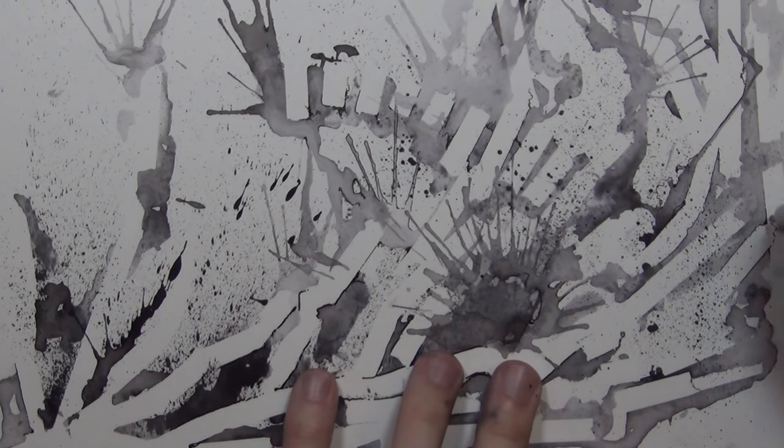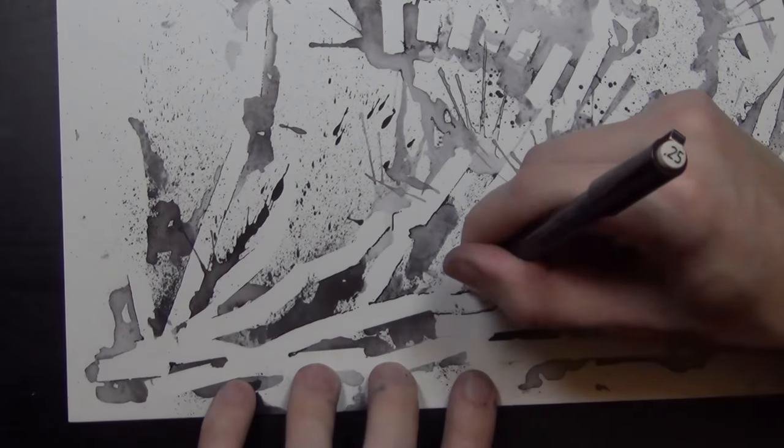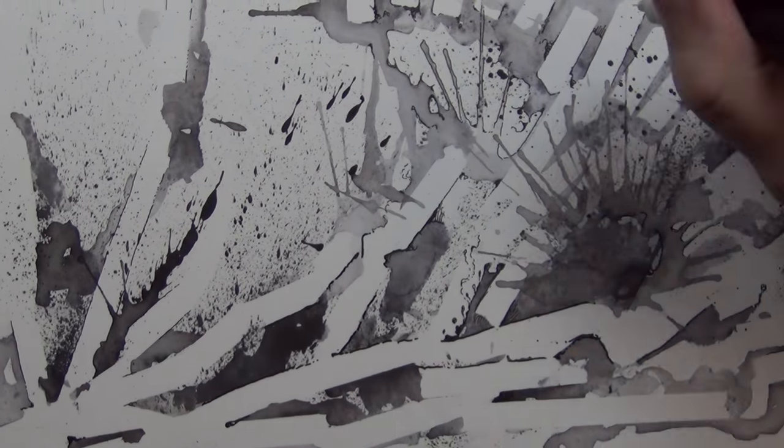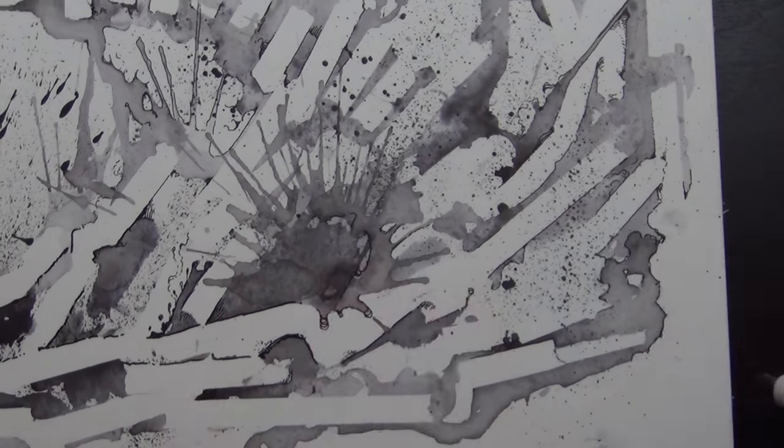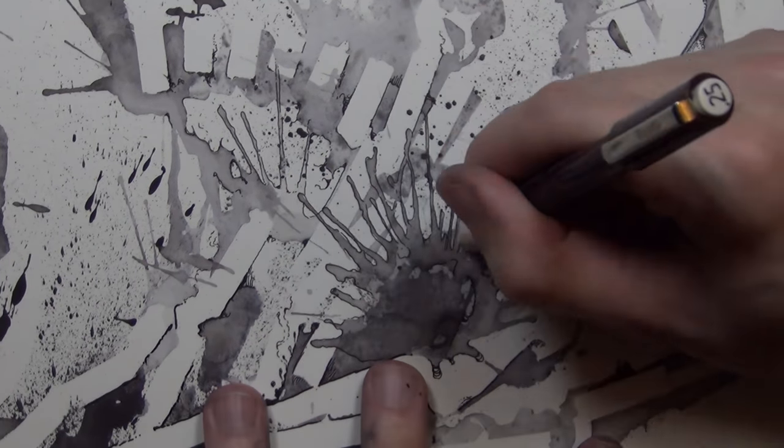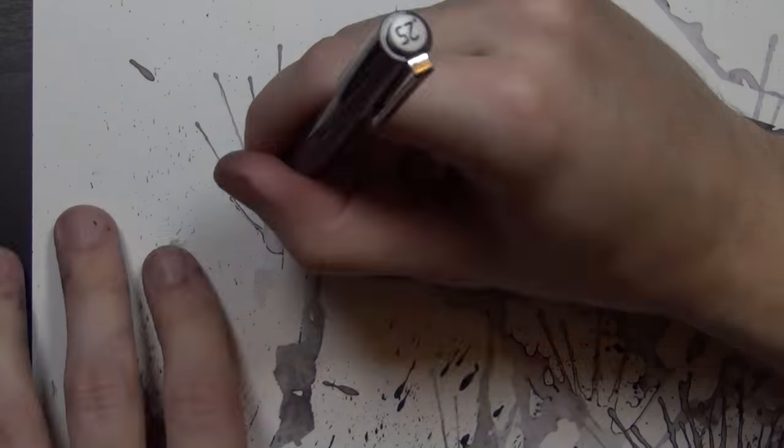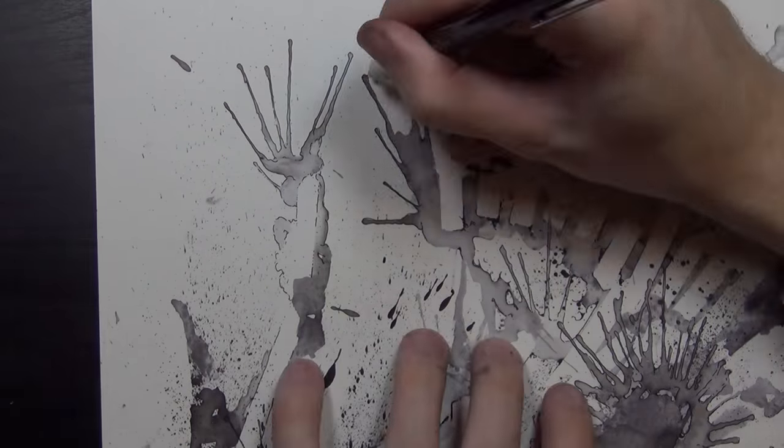These water brushes I put water inside them and then I would dip the tip in ink and you can use different ways to water it out. I don't know, it's hard to explain. It's fun. It's just one of those things you've got to mess with on your own and experiment and see how it goes.